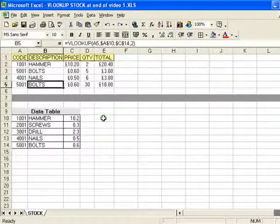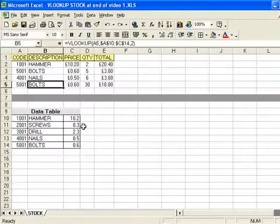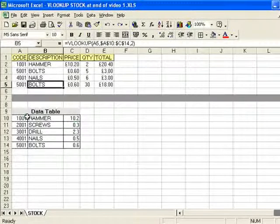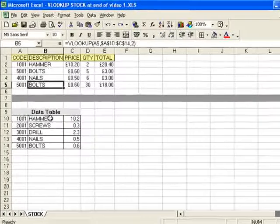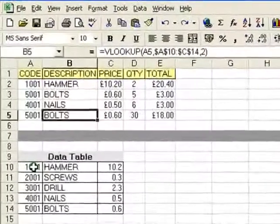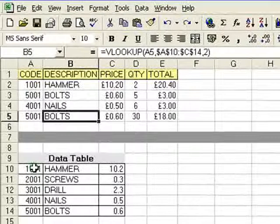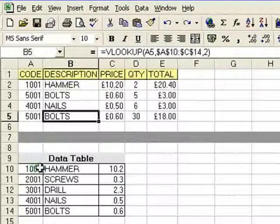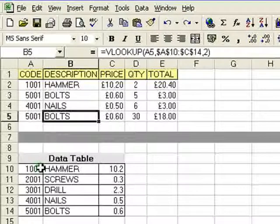In the first part, what I explained was that when you sort the data table, it should be sorted in A to Z order, or 0 to 9 order, and if you don't do that, it can cause problems for the formula.